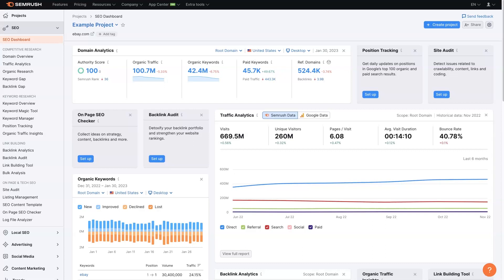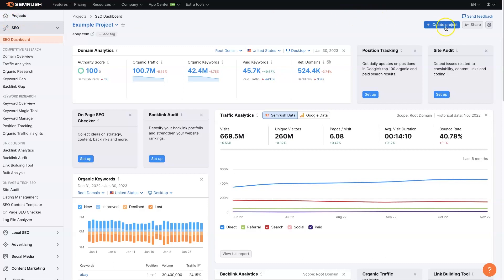When you're in SEMrush, if you don't already have an account, I'll leave a link below where you can get signed up and test all these features out. But essentially, once you're in here, you'll need to add a project from the projects tab, which is pretty easy. You just put your domain name in. You can even do it from right here.